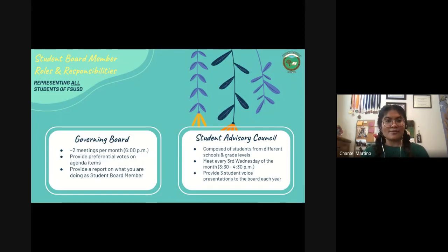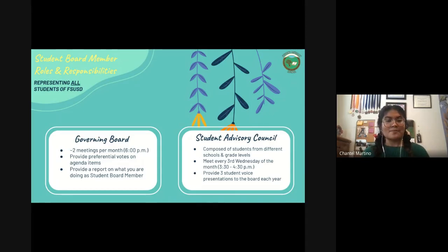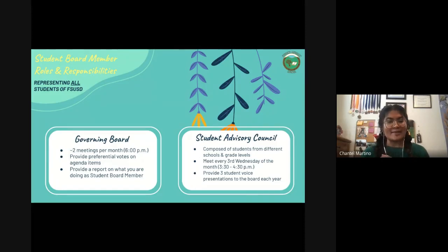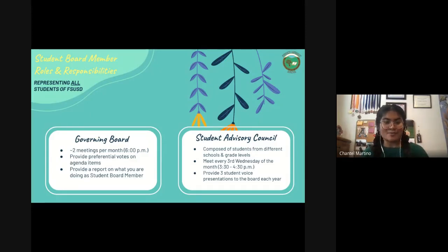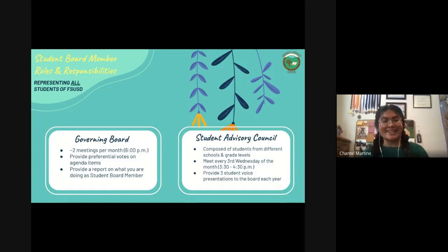If you want to observe or join Student Advisory Council and get a feel for what we're doing, just let me know and we can send you an invite. These meeting dates may change next year — it's completely up to what is planned. But this is the date and time for this year.